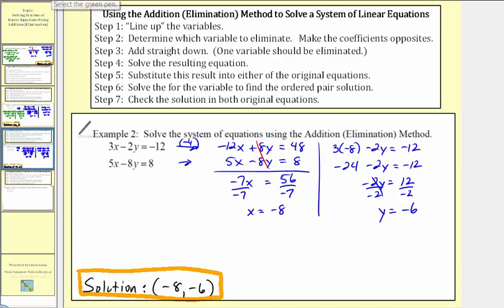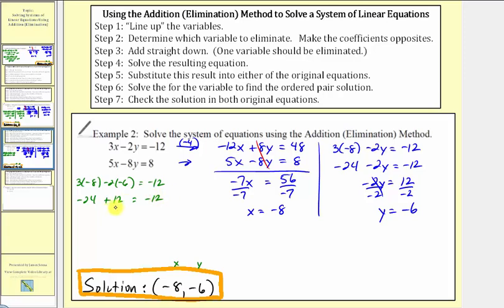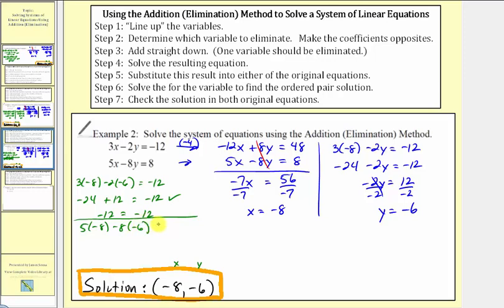Let's verify our solution by substituting negative eight for x and negative six for y. In the first equation, we have three times negative eight minus two times negative six equals negative twelve. So we have negative twenty-four plus twelve equals negative twelve, which checks. For the second equation, we have five times negative eight minus eight times negative six equals eight. So we have negative forty plus forty-eight equals eight, and eight equals eight, so this also checks.